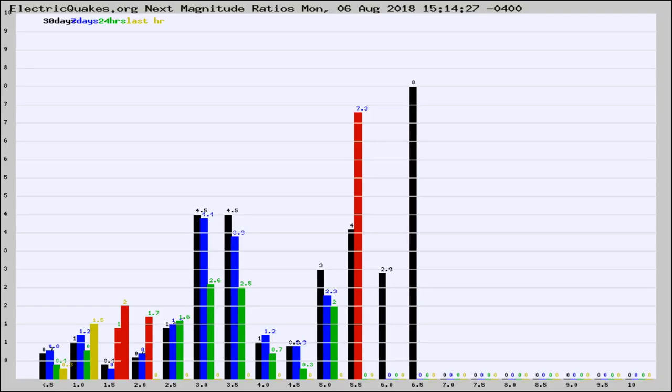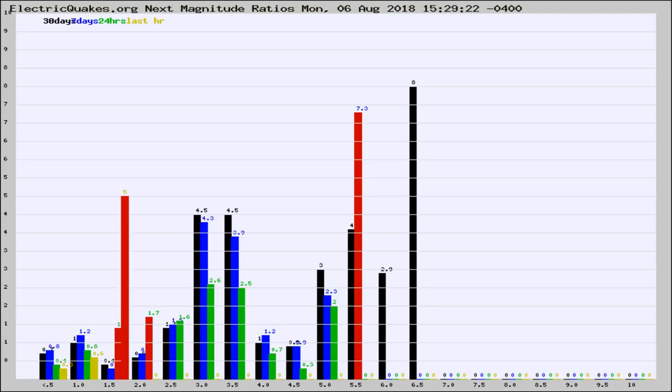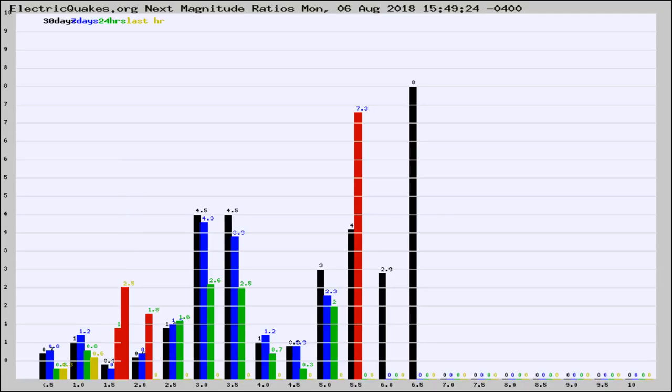Now you're seeing the next magnitude ratios, which is a graph of the ratio of, say, magnitude 2 to the number of magnitude 3s, which should stay consistent for any given area.